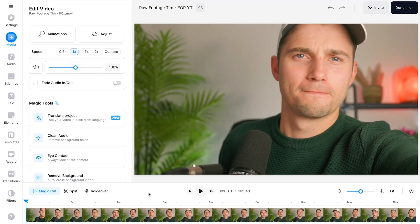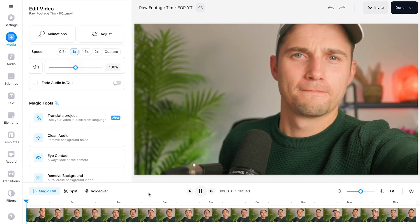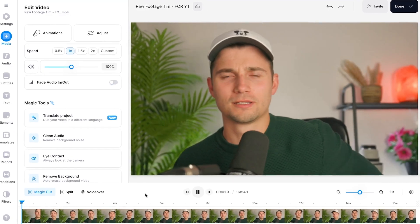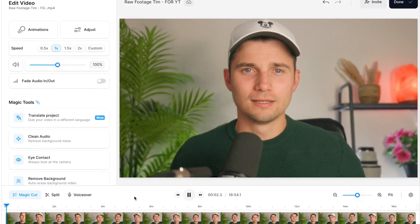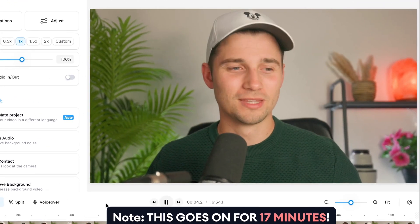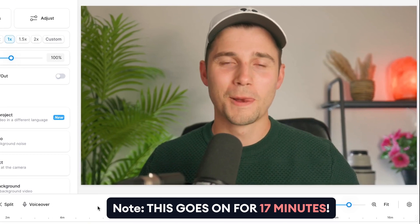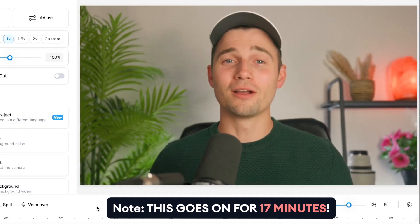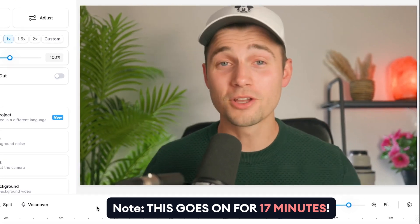Now when I play back the video you're going to see it's filled with long pauses and mistakes — hey, okay, hey how's it going, okay, hey how's it going everyone. Of course we can manually trim and filter all of this out, but it's going to take way too much time and effort.